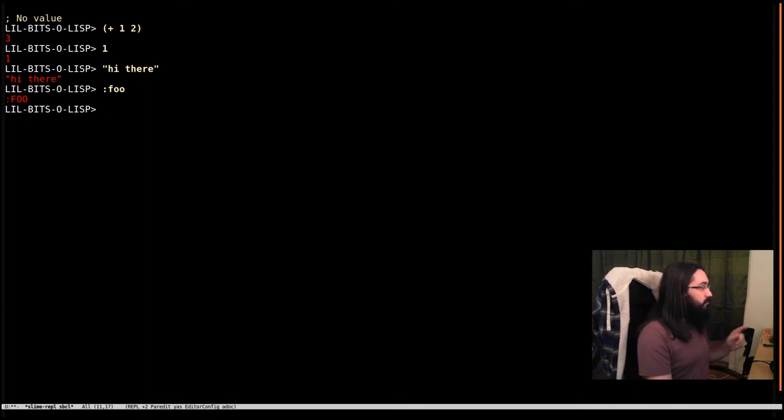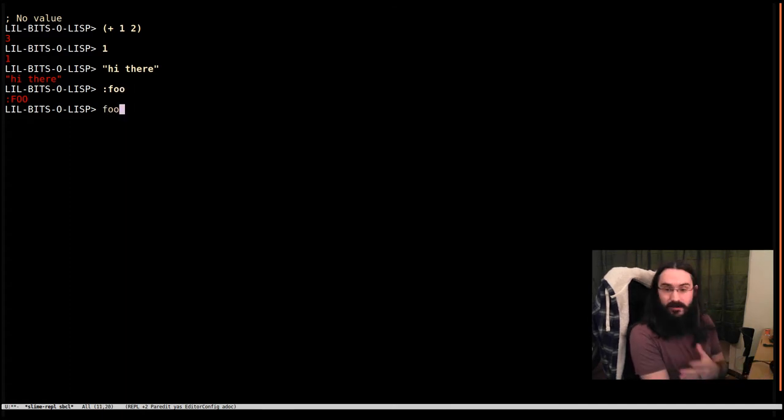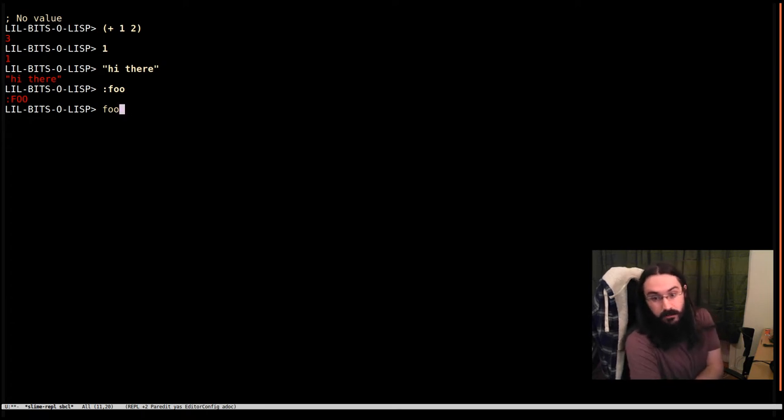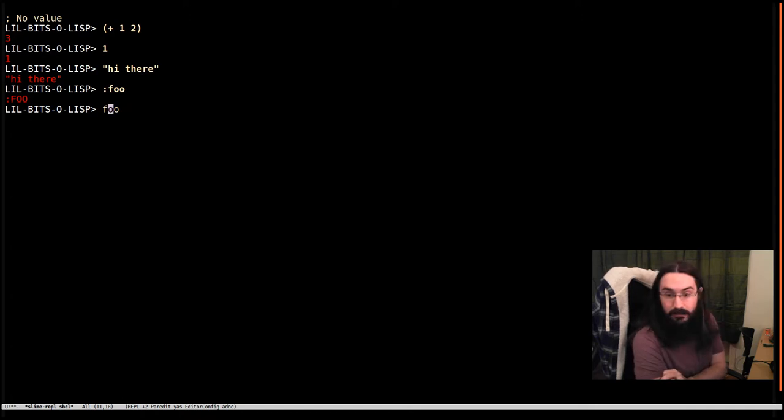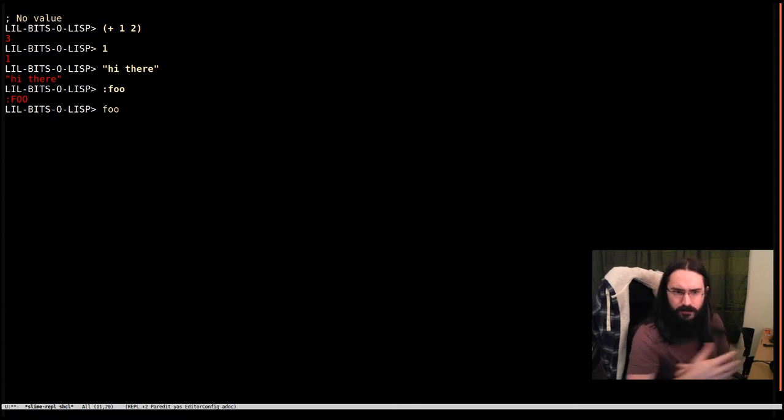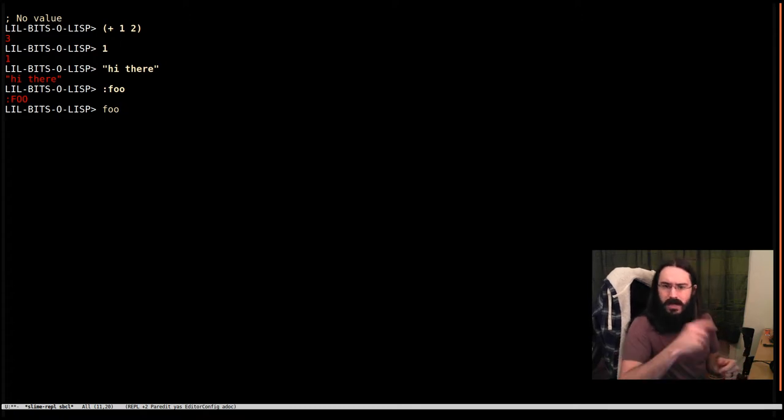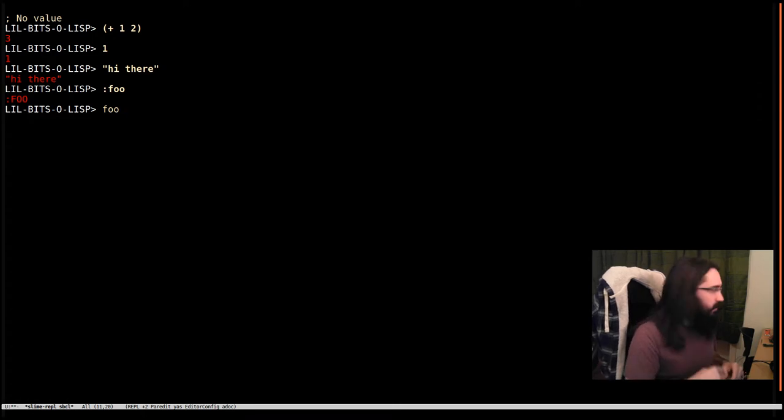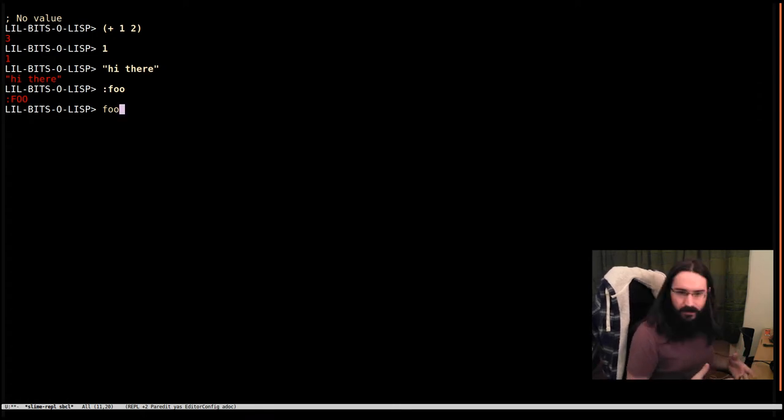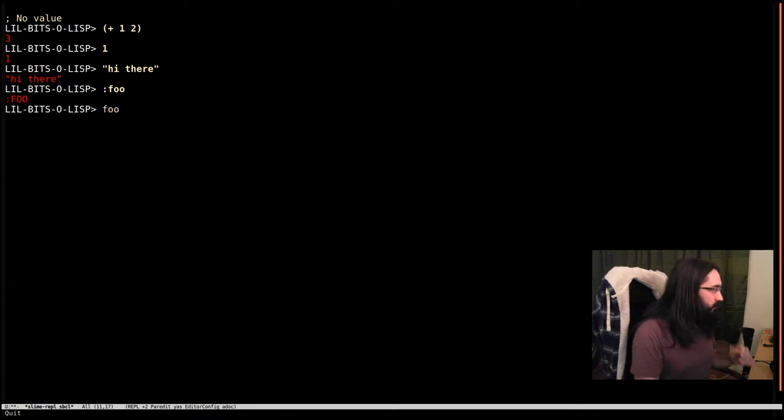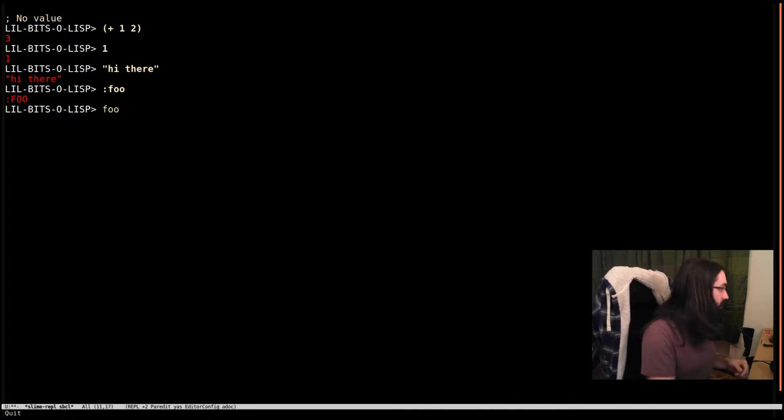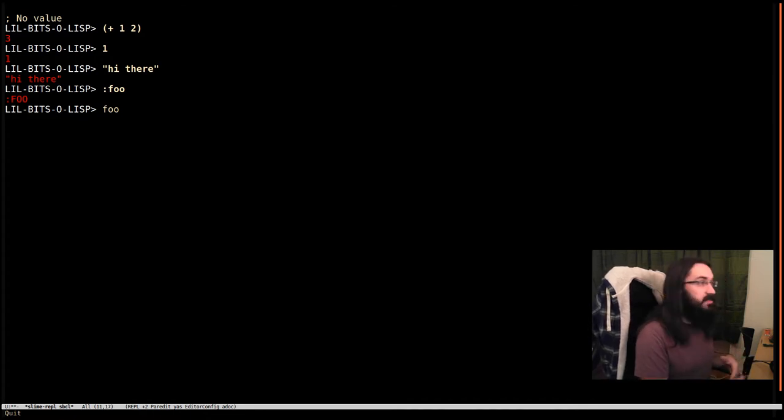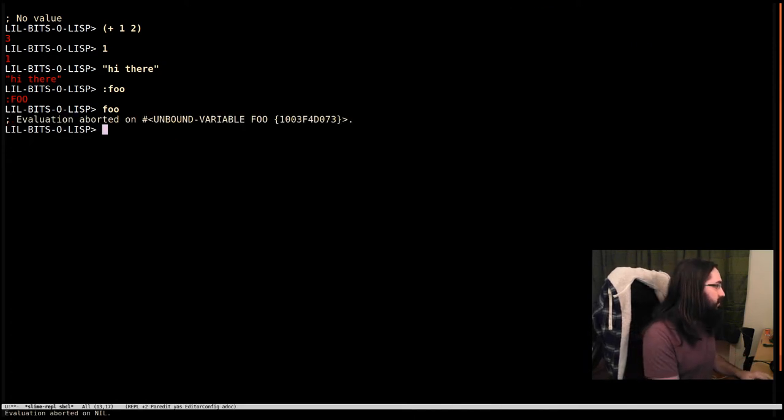But it's important to note that non-keyword symbols, like a regular symbol foo - if I try and evaluate this, what it means is I want you to go and find the value that is bound to the variable named foo. That's a long worded way of saying what's the value of foo. When I hit return, it's going to freak out and say the variable foo is unbound. There's nothing to return.